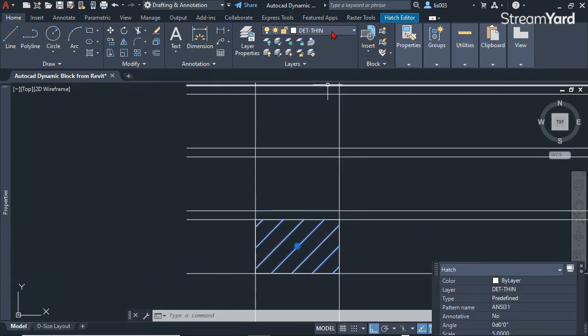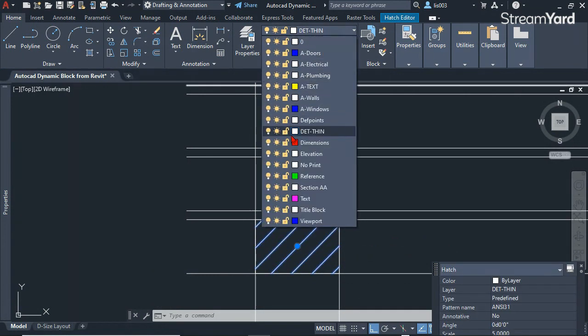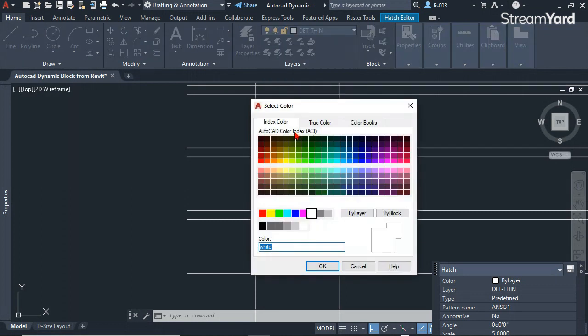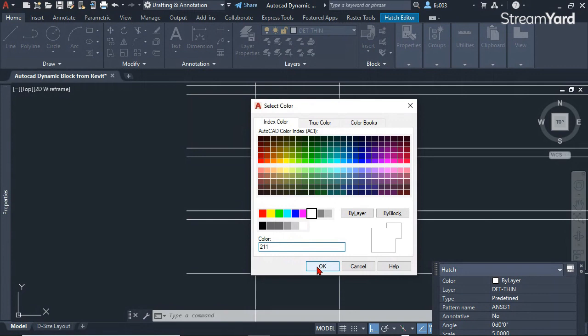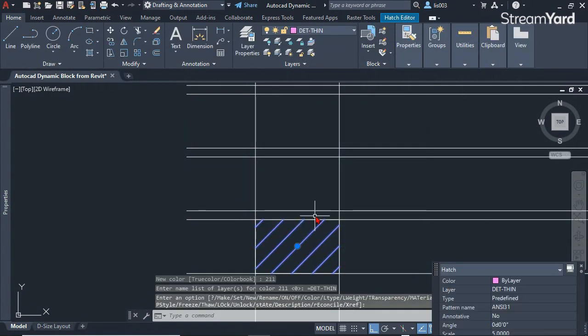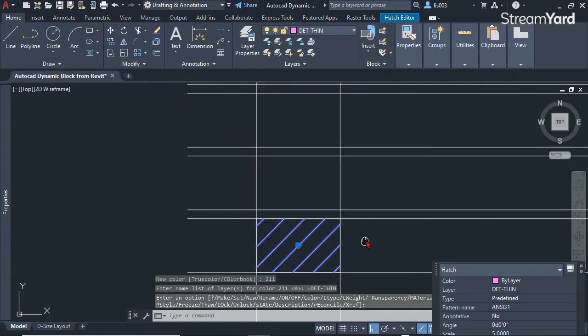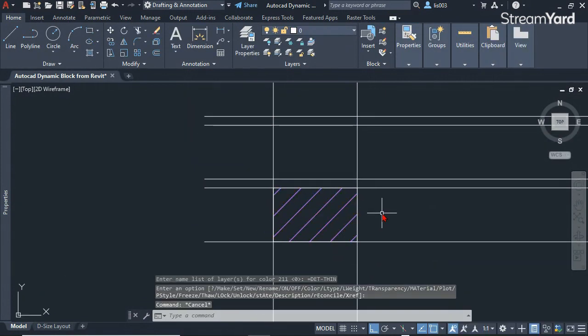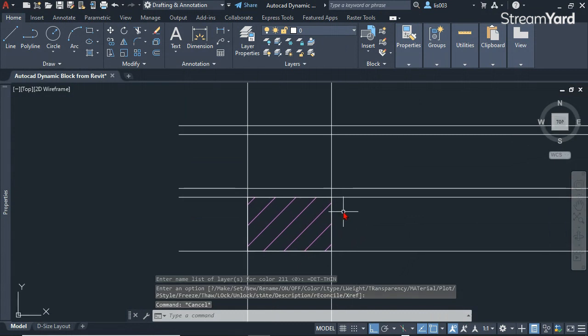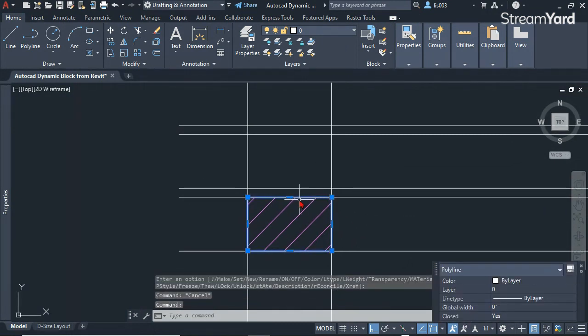Now I can simply change the color by clicking here. This color 211 is based on my plot style, so that's why I'm picking it. But of course you can pick the color that you desire.